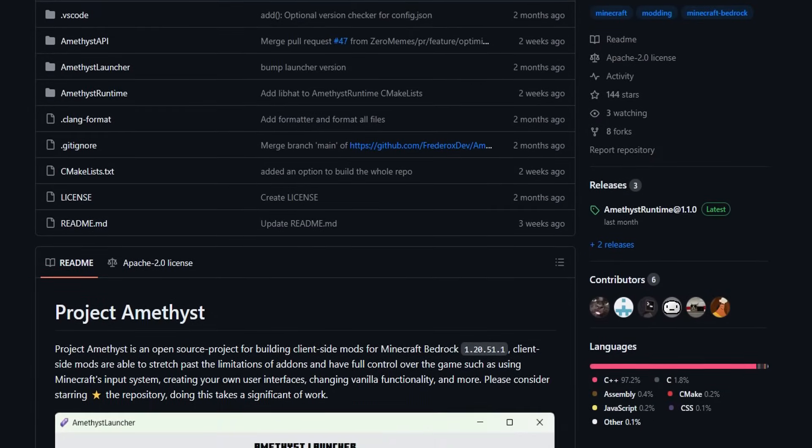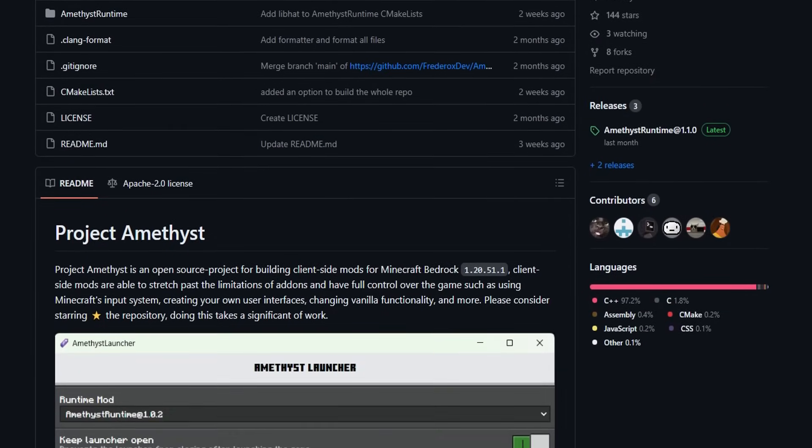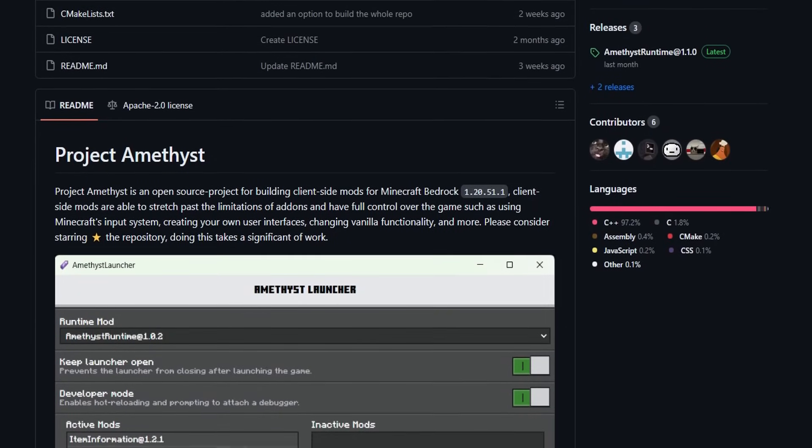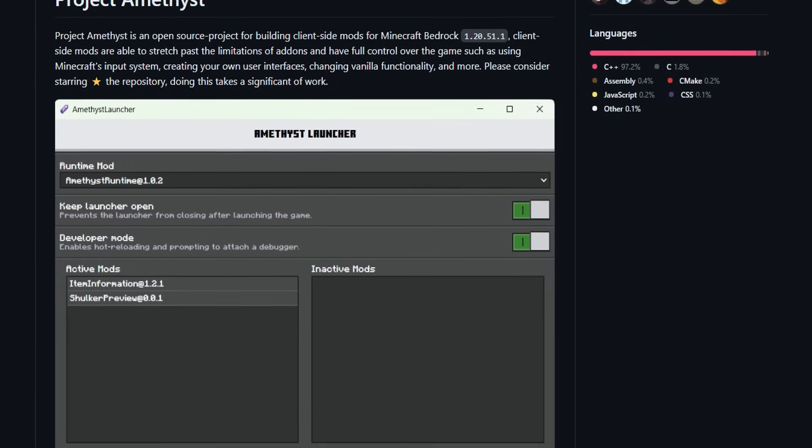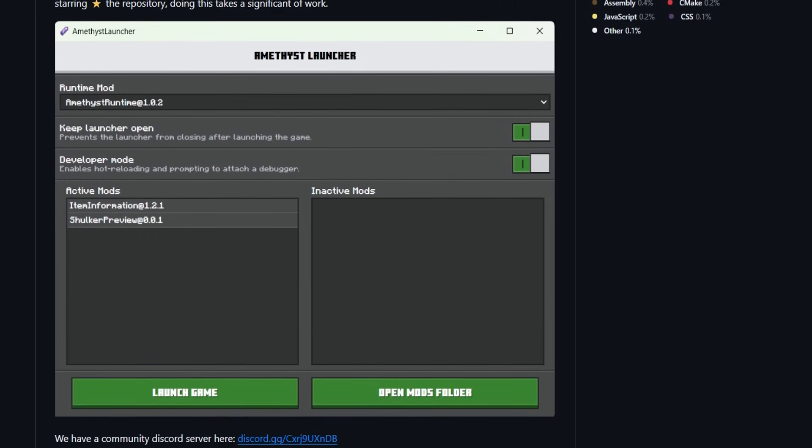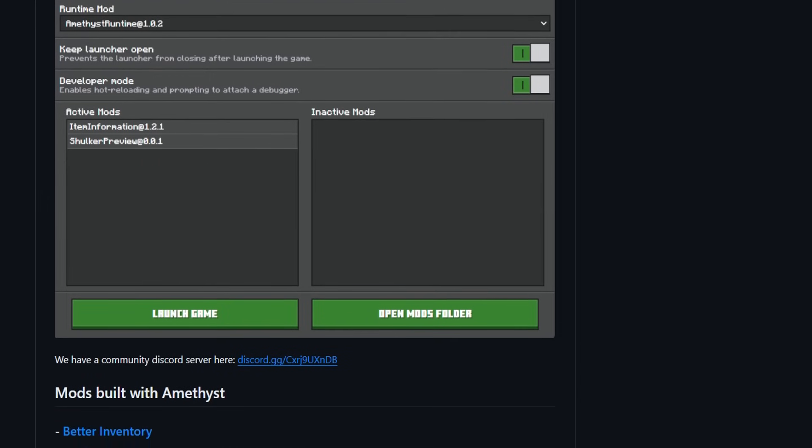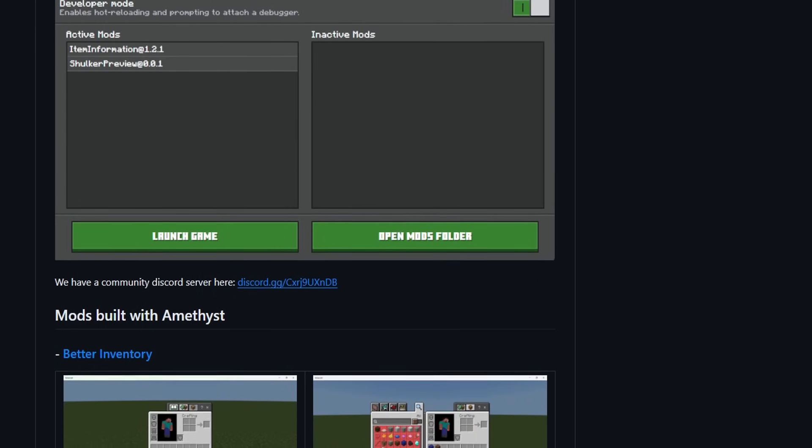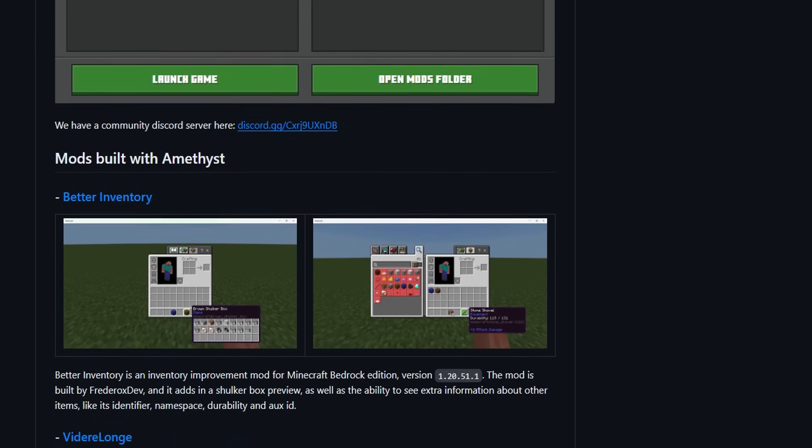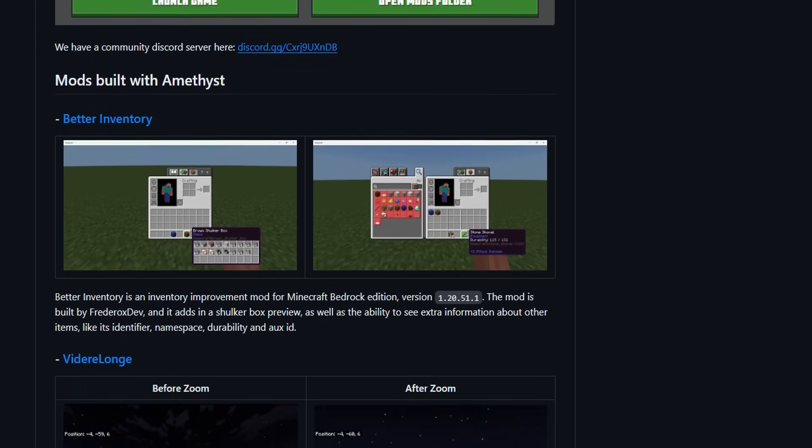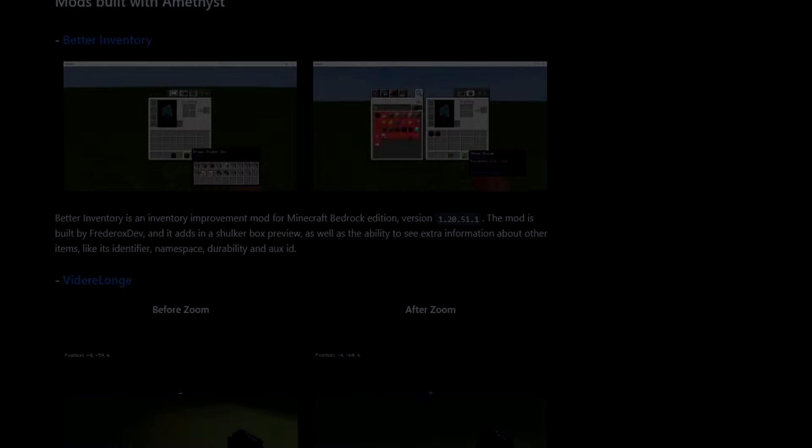Welcome to Project Amethyst. This is a client-side launcher for Minecraft Bedrock Edition, which will allow players to make client-side mods that are a level above add-ons.